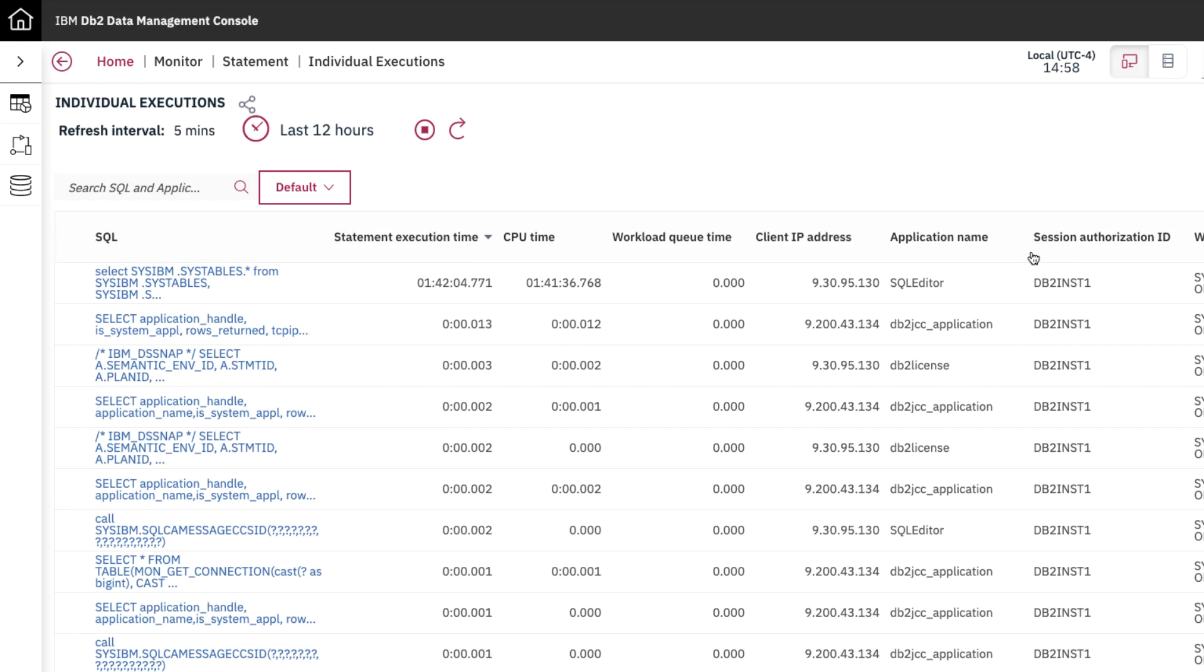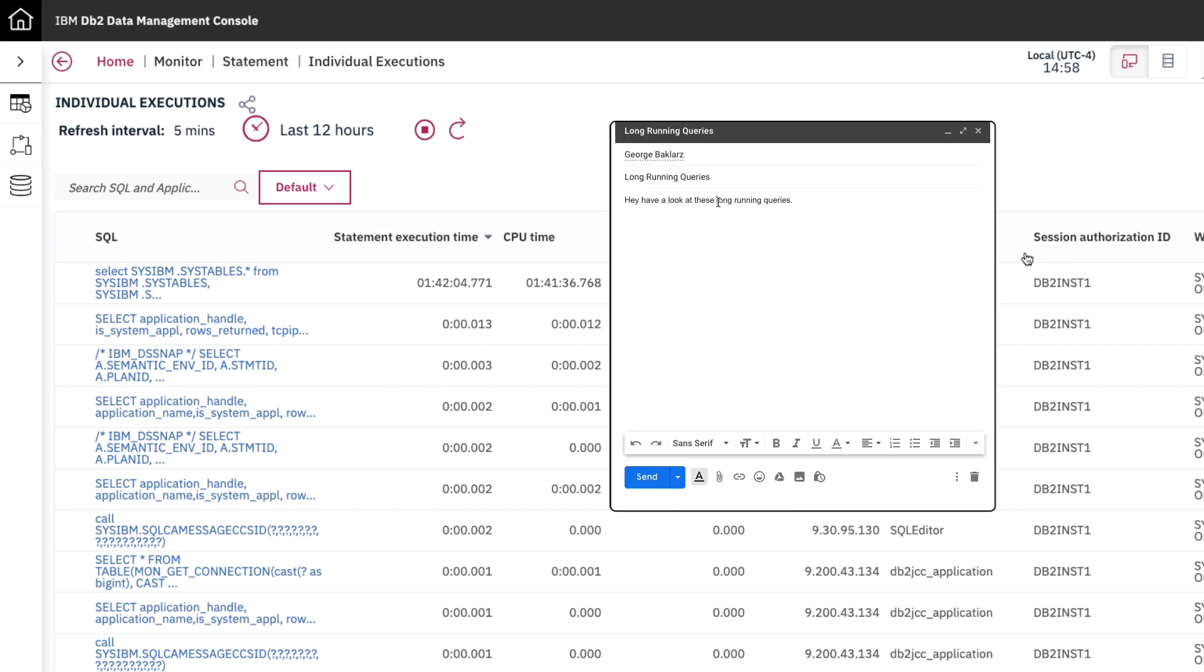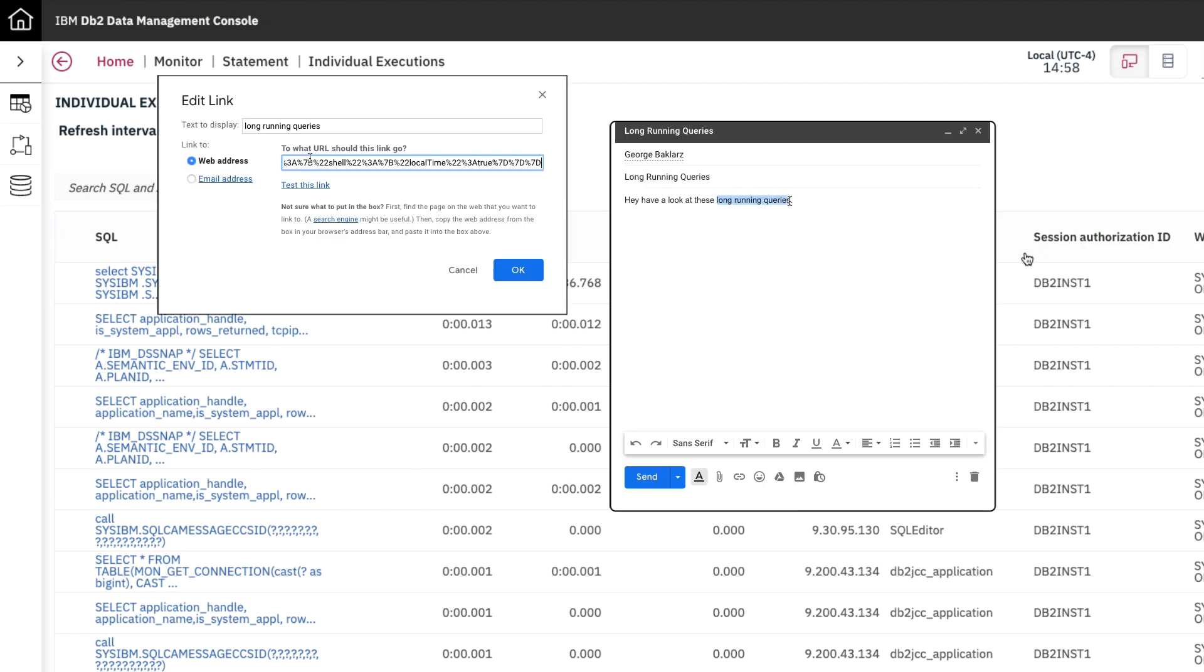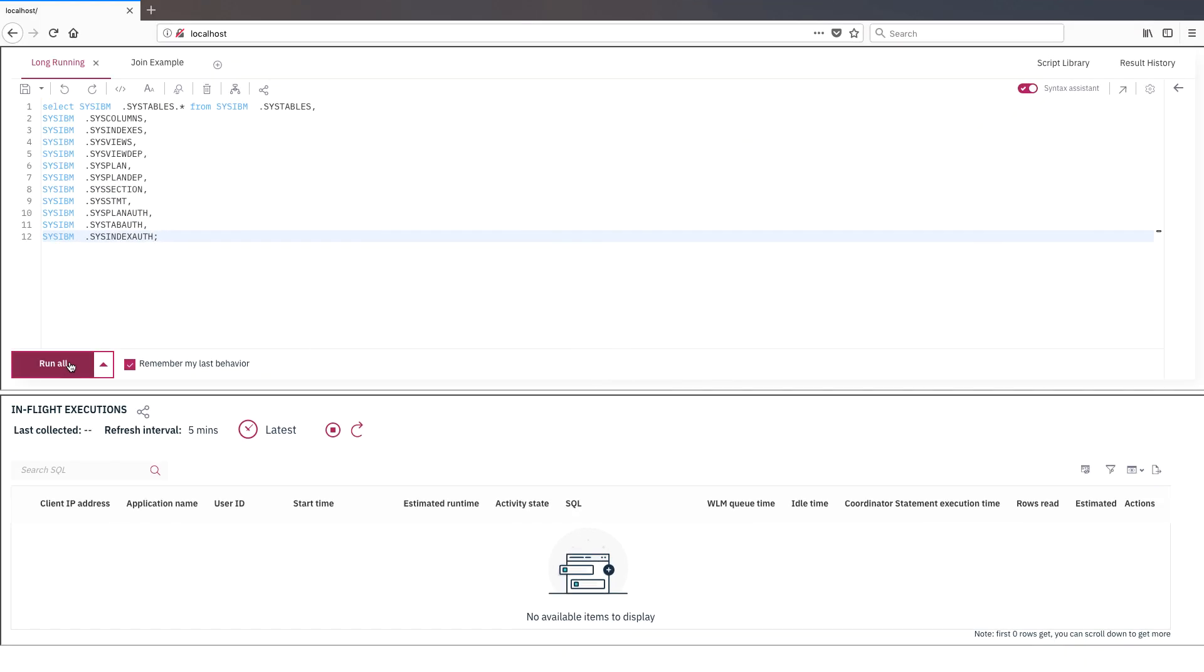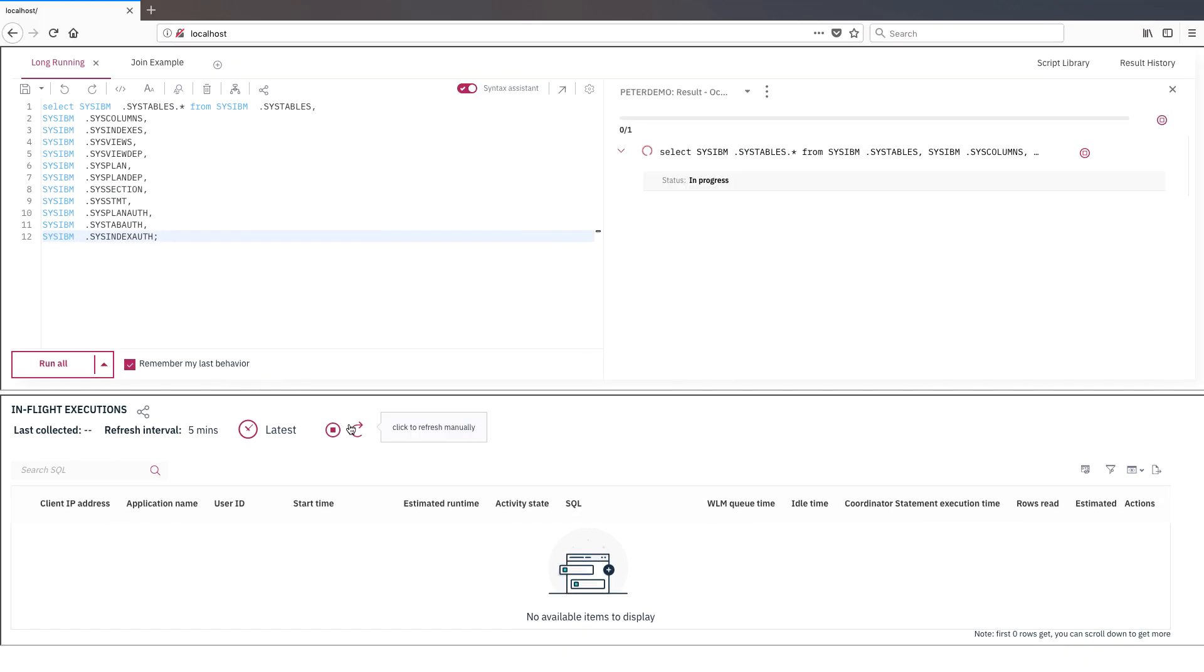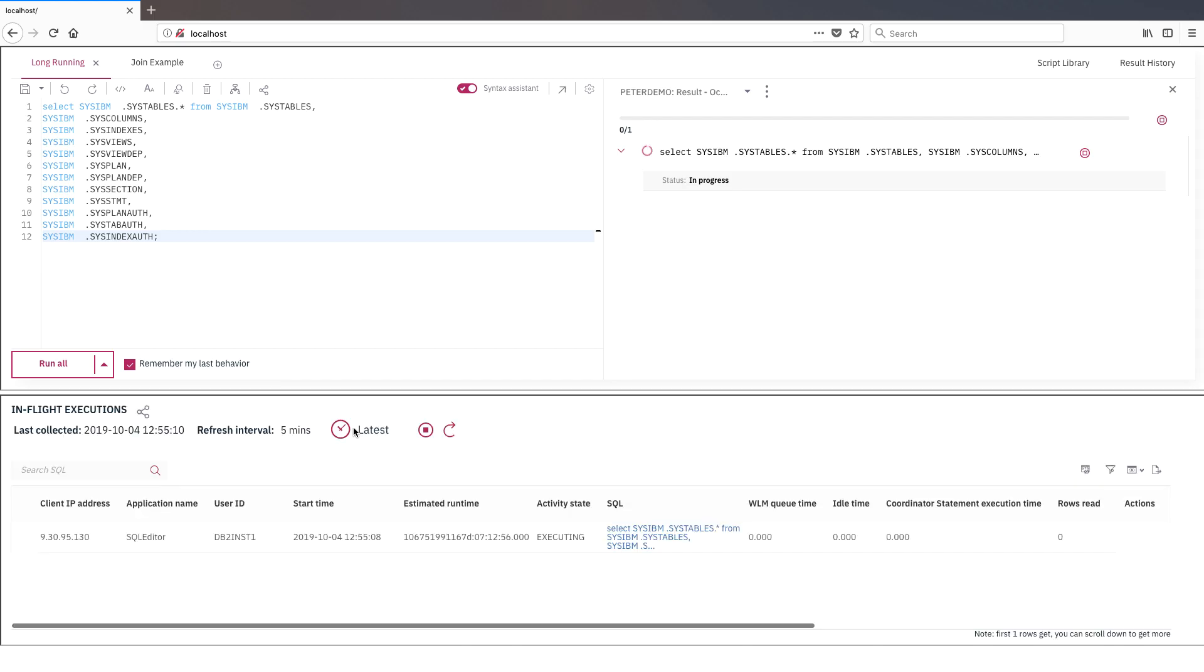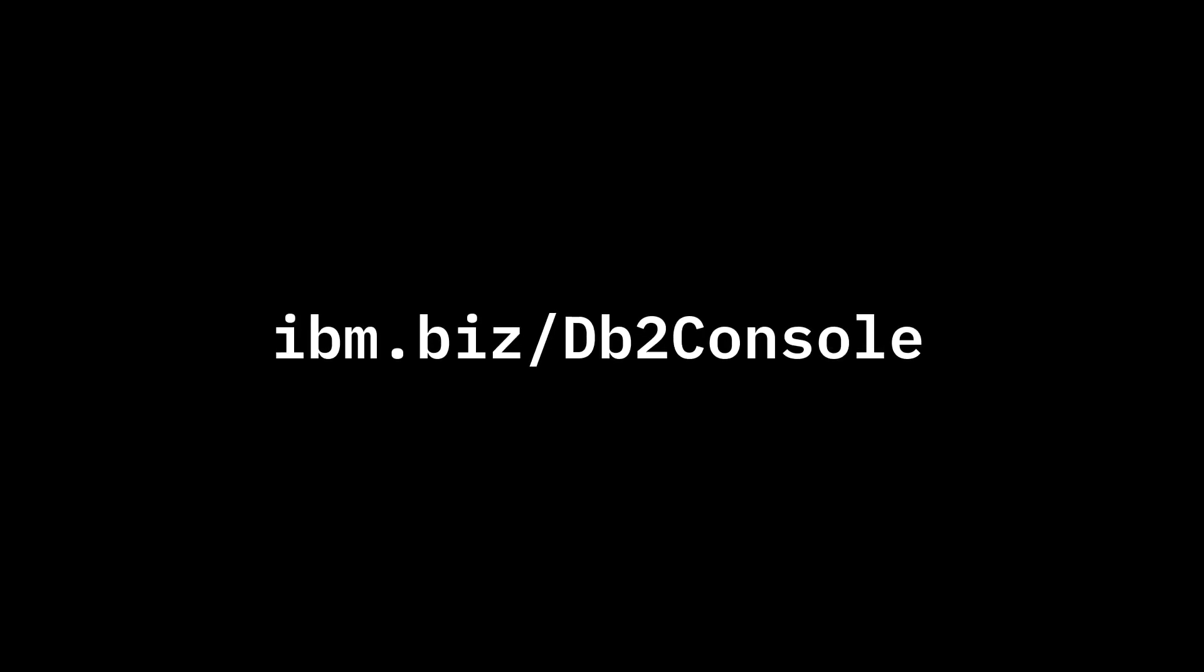With a click, you can send a link to your team so they can see exactly what you're working on. You can even pick and choose parts of the console to integrate into your own custom web pages. To find out more, follow the link to ibm.biz/db2console.